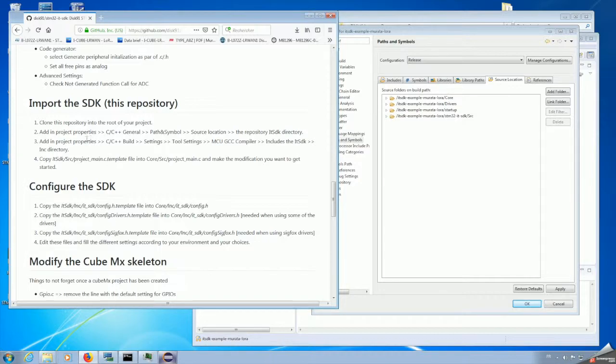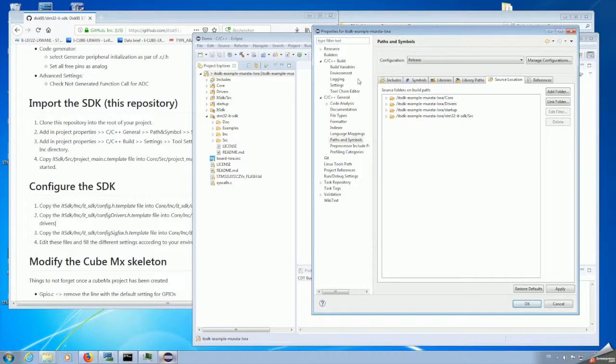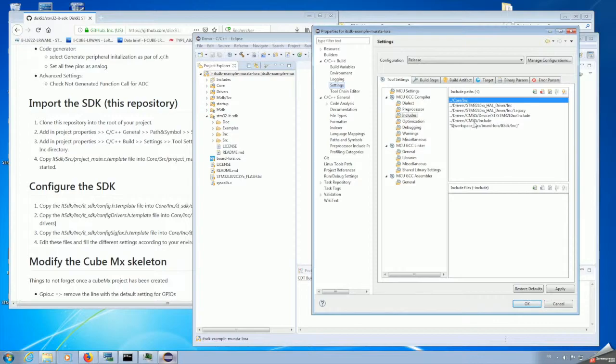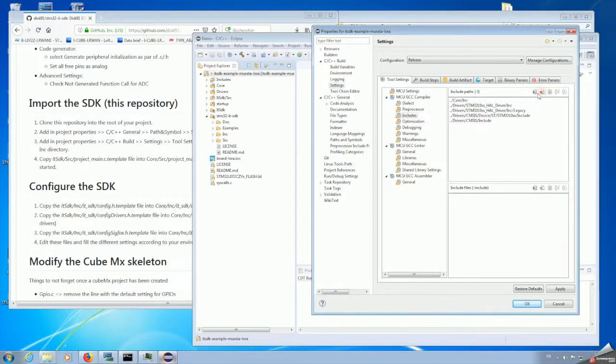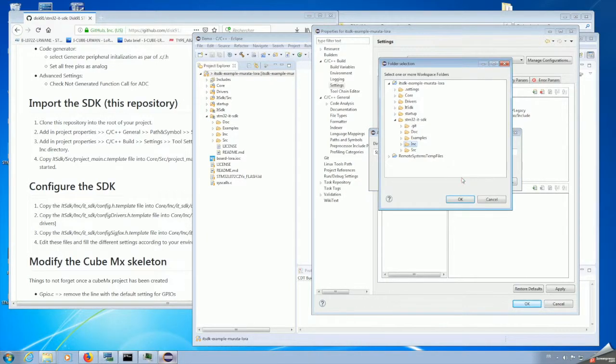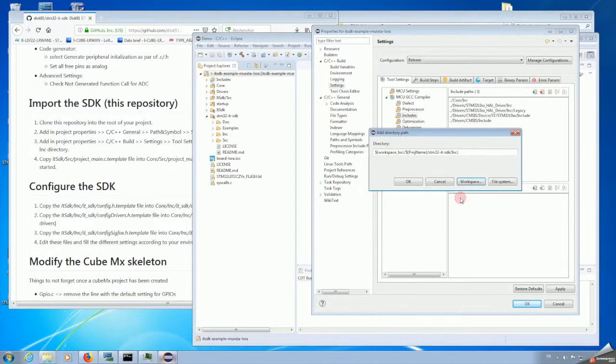And now we will do the same thing for the headers. This is in a different place. We go in C C++ build settings, MCU compiler includes, and we do the same thing. We are removing the one existing, which is not in the right location, and add the new one. We select in the directory tree, this time with the include directory. OK, in the workspace, and we add it.